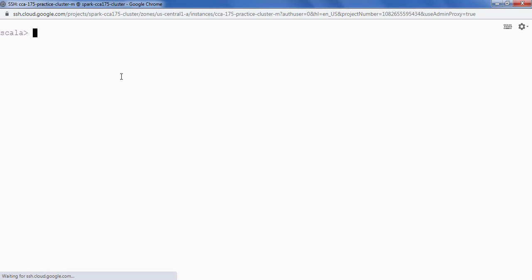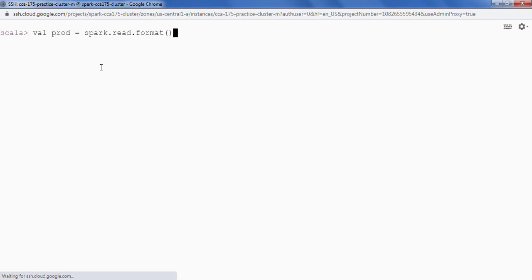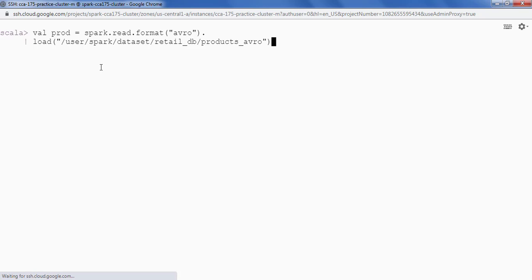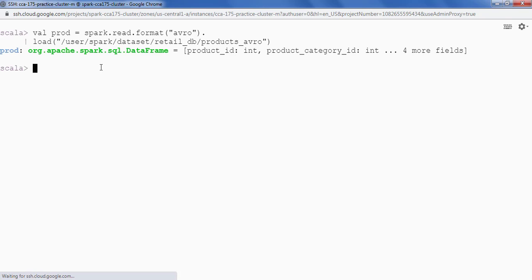To read the data, I am going to say val prod equals spark.read.format, and because we want to load Avro data we have to provide Avro here, then dot load. Here we have to provide the HDFS path. Now we are done. Let's see some of the data — prod dot show, give me 5 records.